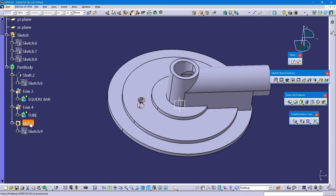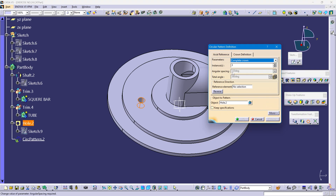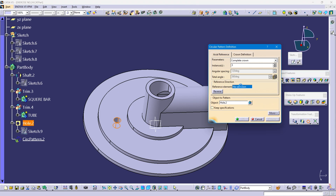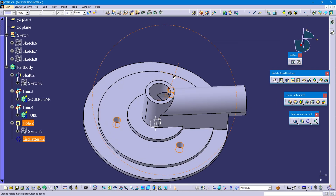Select this hole. Click on circular pattern. Select complete crown. Instances is 3. The angular spacing is automatically obtained. Select reference element — any circular pattern or circular face. Configure, click on ok. Done.